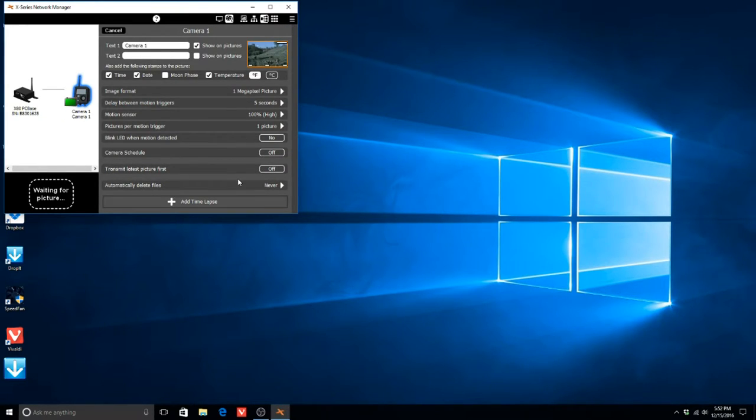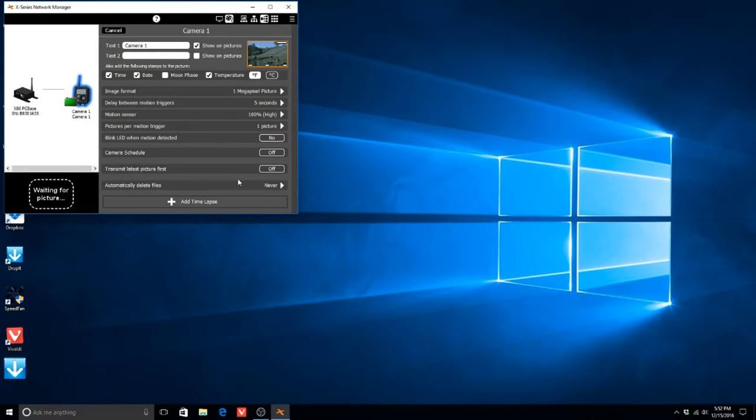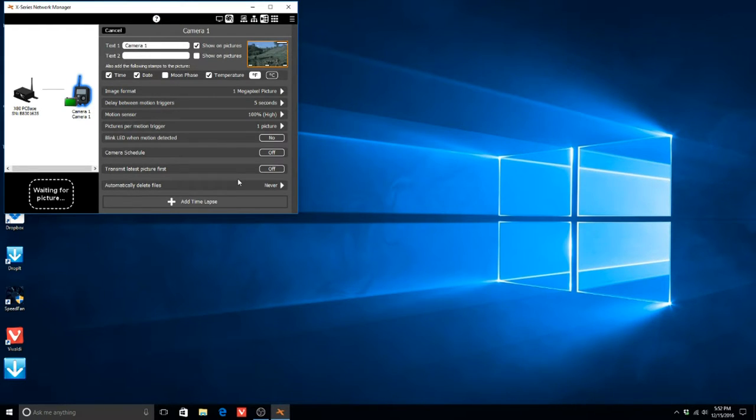Firmware updates for the camera will be downloaded automatically through the X-Series Network Manager and pushed to registered cameras. Registered cameras will automatically install and reboot when firmware updates are pushed to them by default.